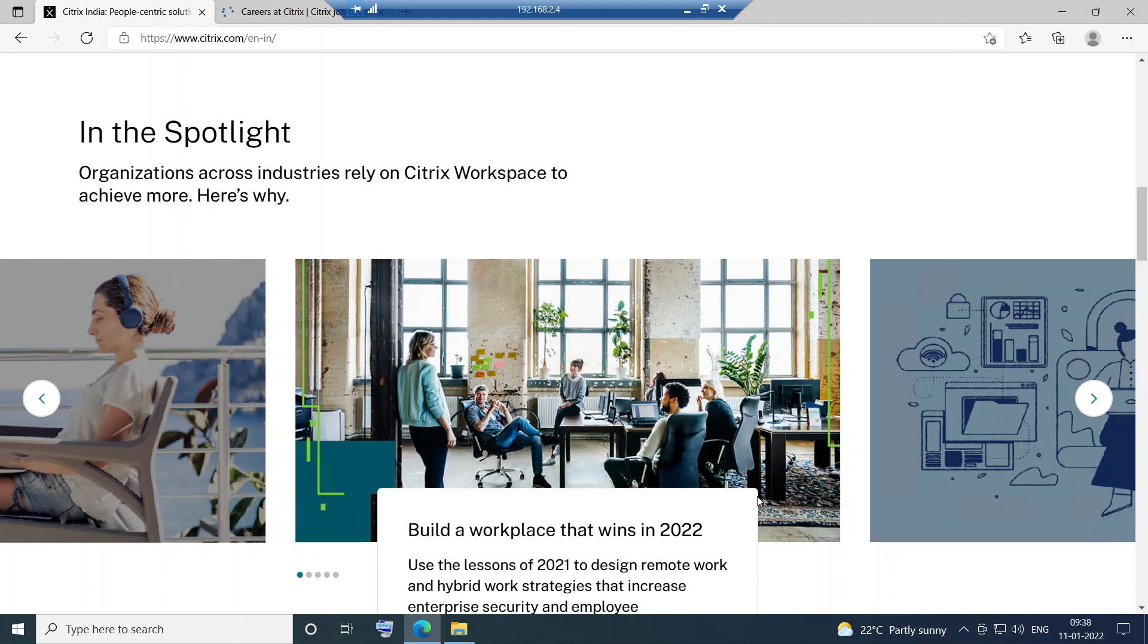No matter which industry you are in, you can definitely move to IT. You need to make small steps. Learn some concepts day by day, do some assignments, learn new concepts, practice some things. This is definitely possible.